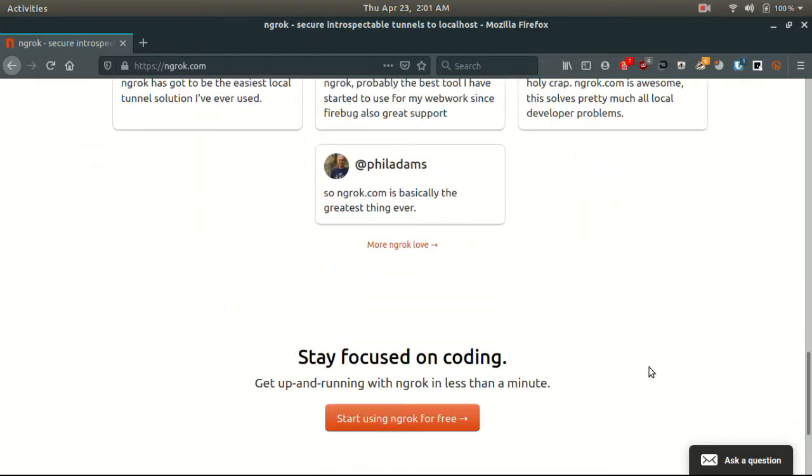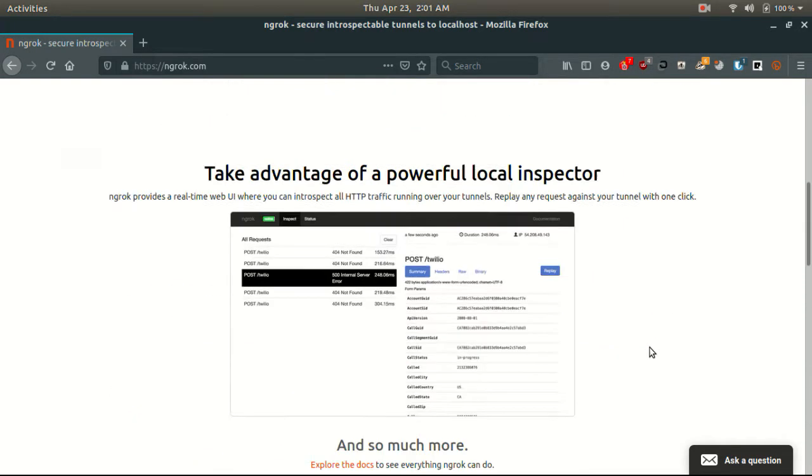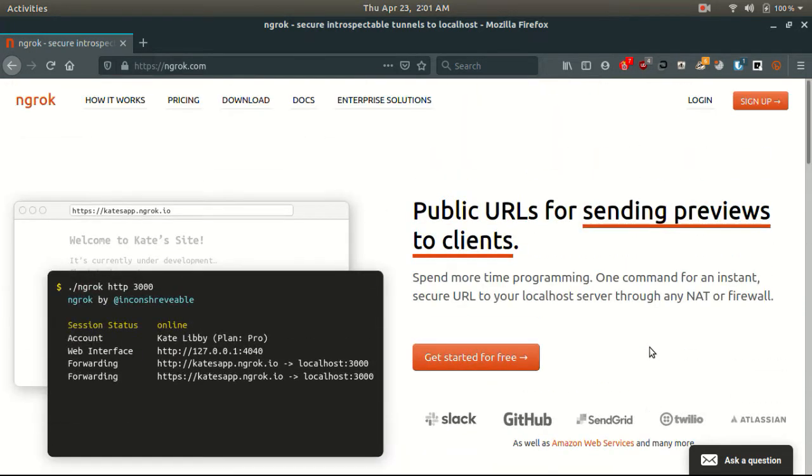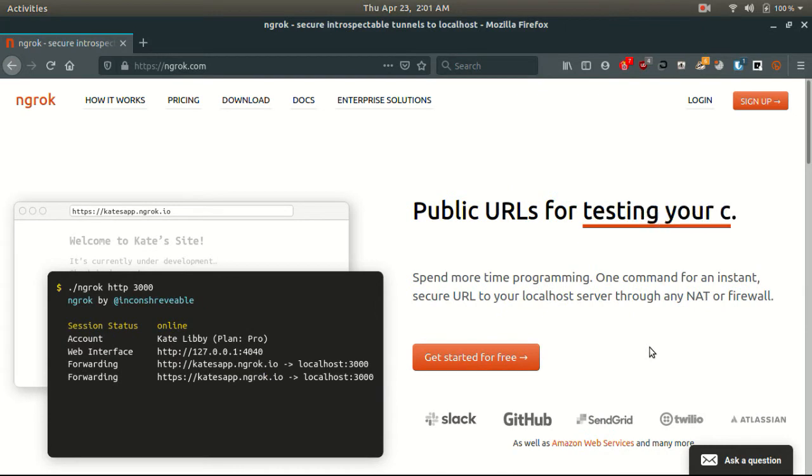We need to create a free account. So click on sign up on the top right, and create an account.